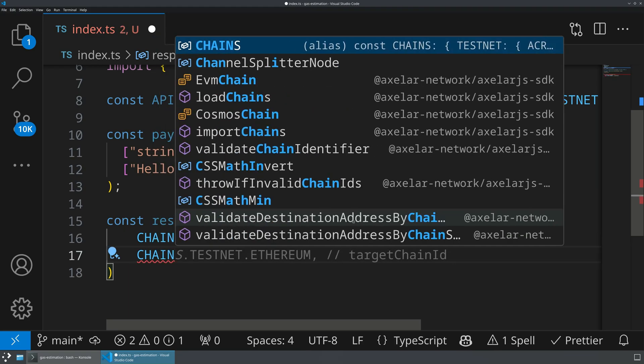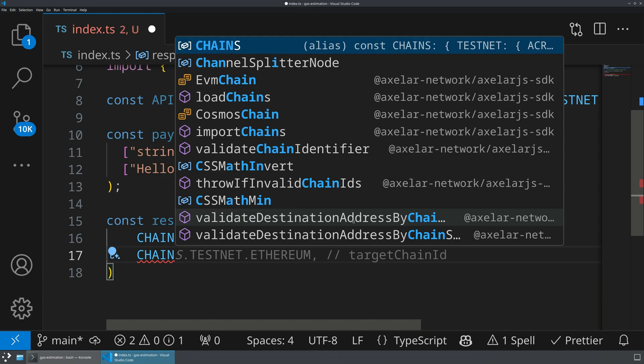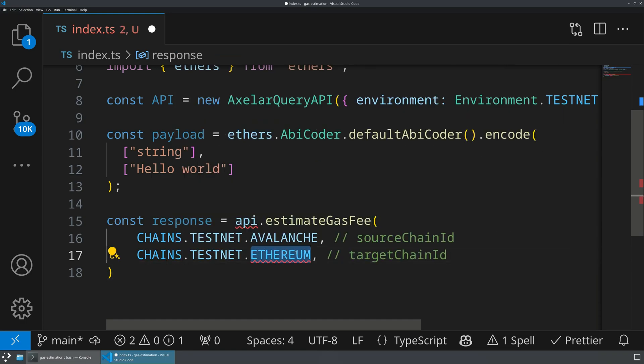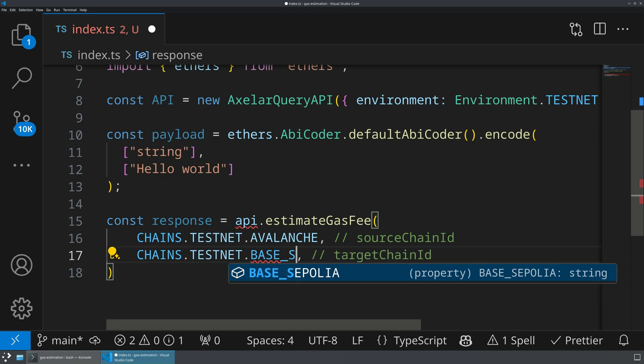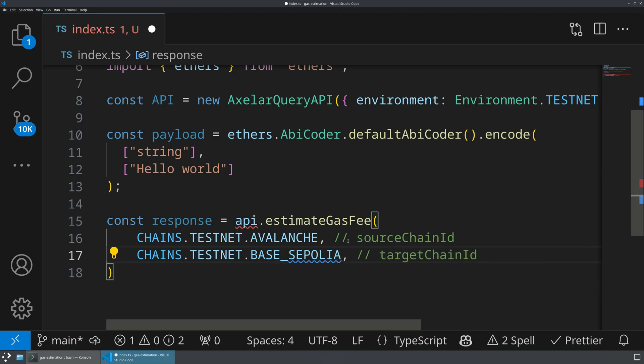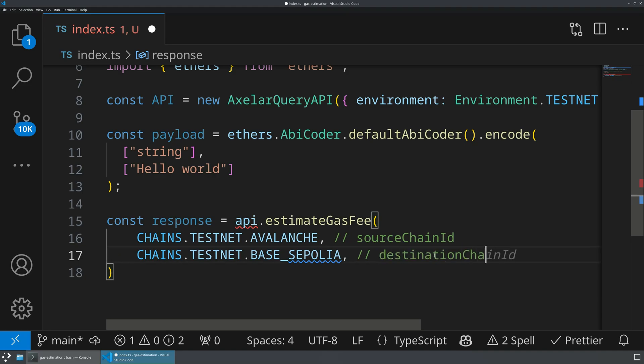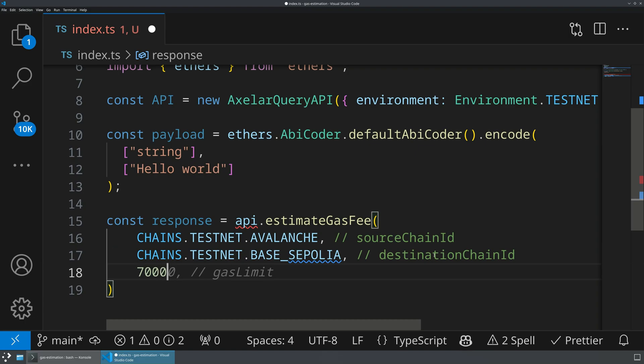Then we're going to do a similar thing. Let's just maybe do chains.testnet, and then instead of Ethereum, let's do base Sepolia. Again, this doesn't really matter what you use. And that is going to be the destination chain ID. And then we have the parameter for gas limit. So let's go ahead and say 700,000. So this is going to be gas limit.